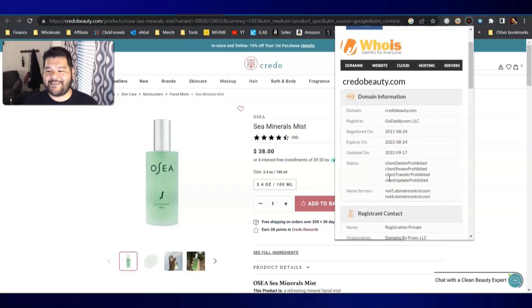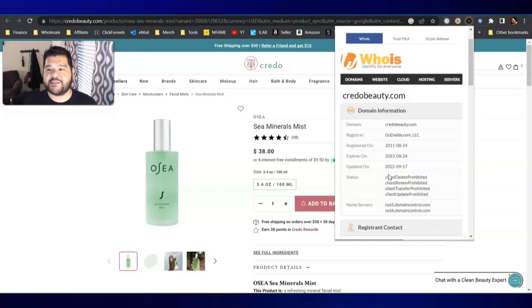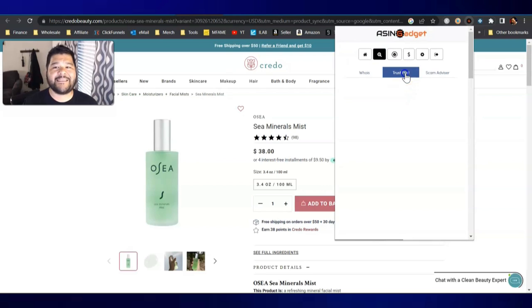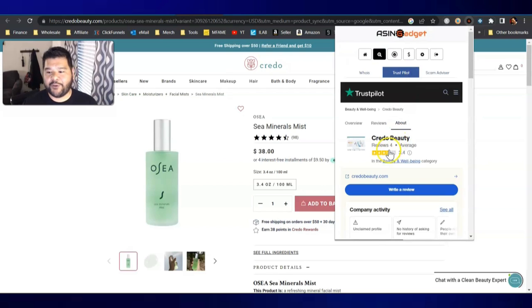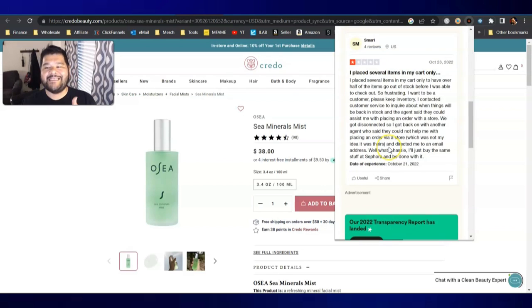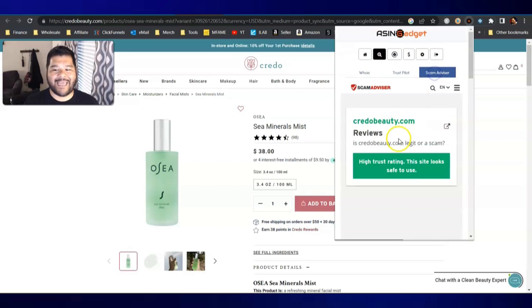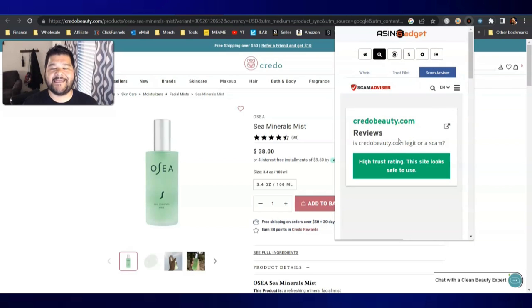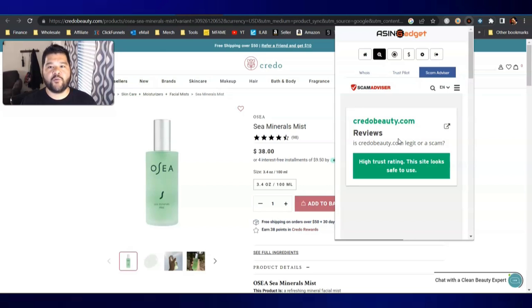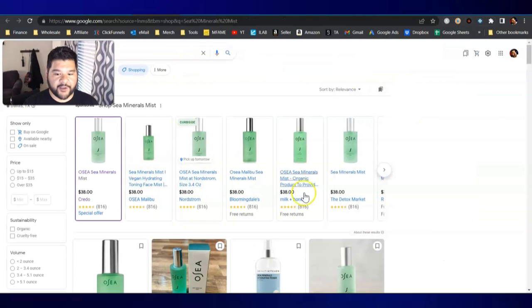I click on that, and boom, we got the who.is information of this website. 2011, again, it's giving us the same information that we just looked at. It's got the Trustpilot. Boom, four reviews. It's giving us, again, the same information that we just looked at. And finally, Scam Advisor is telling us that the trust rating is high, and it has a low risk, all with a click of a button.